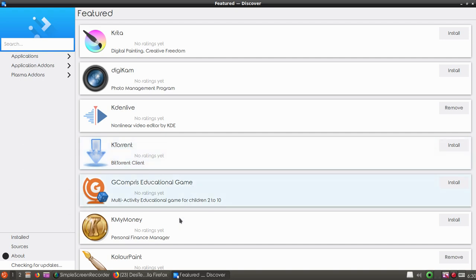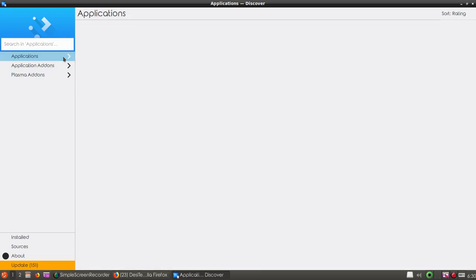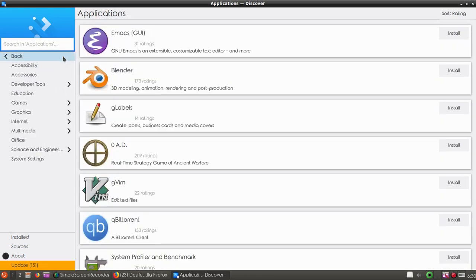You can see KolourPaint and Kdenlive are installed, so you can remove them if you want. Or you can search for your programs, or go to application add-ons or applications to find your favorite applications.